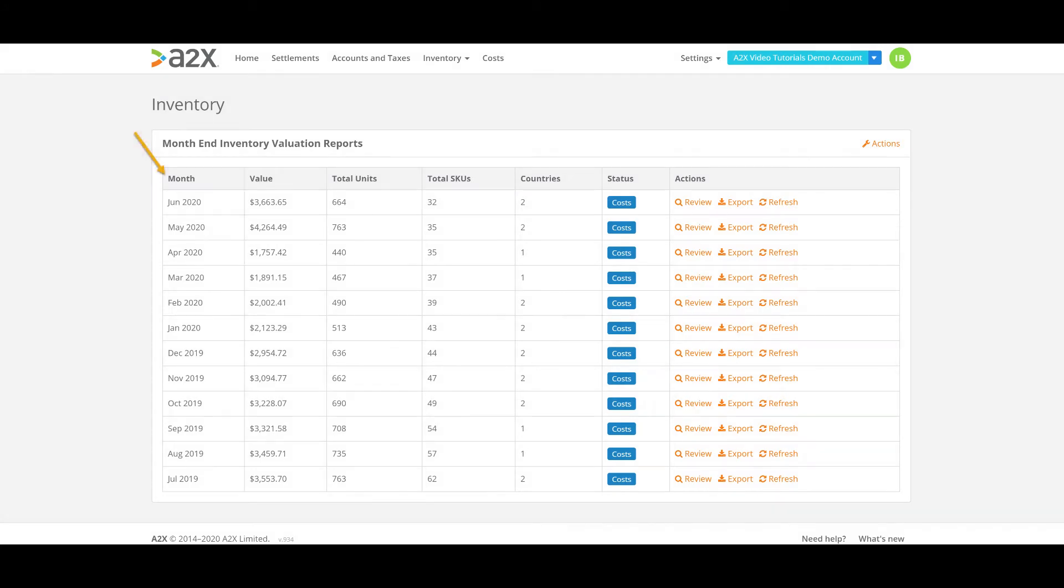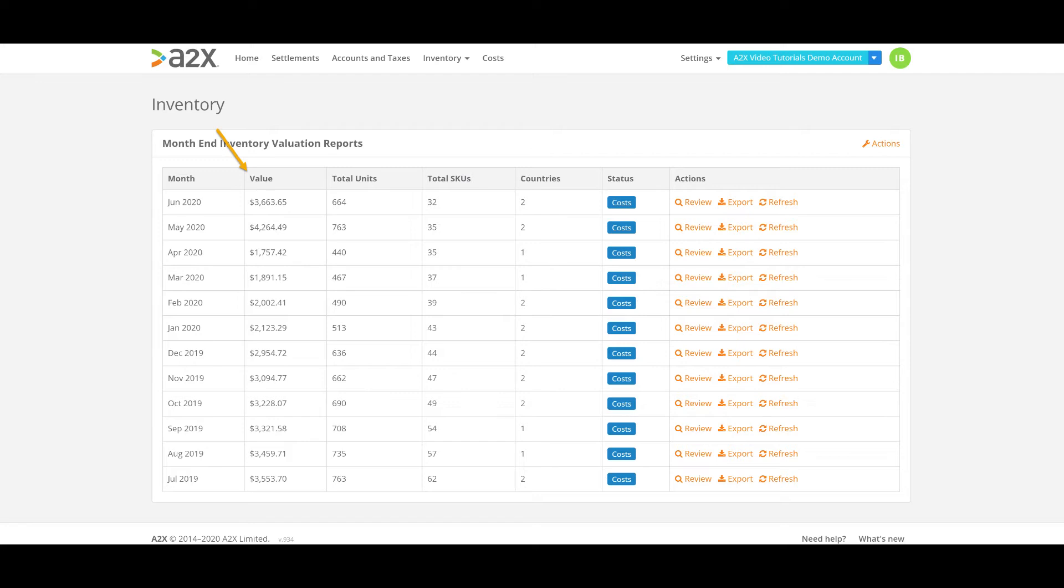The table lists the month the report relates to, the month end overall inventory value held at Amazon. This number is calculated using the unit prices A2X uses for your cost of goods sold entries.